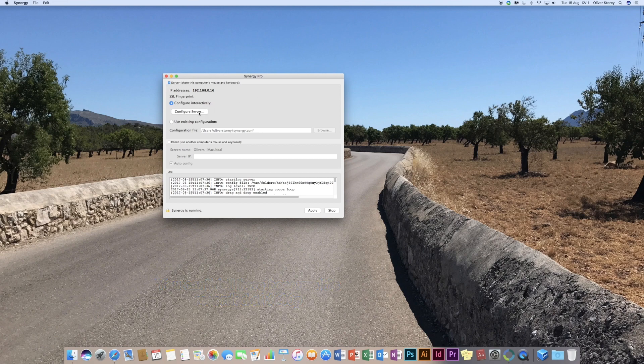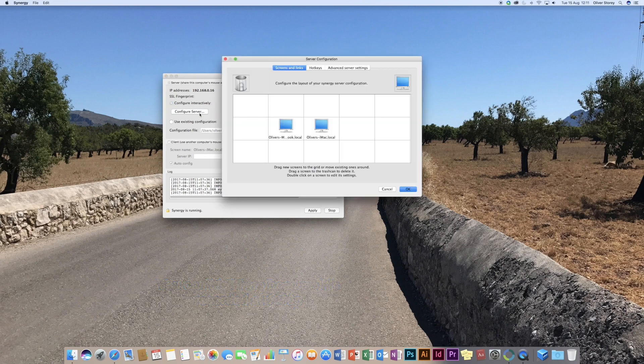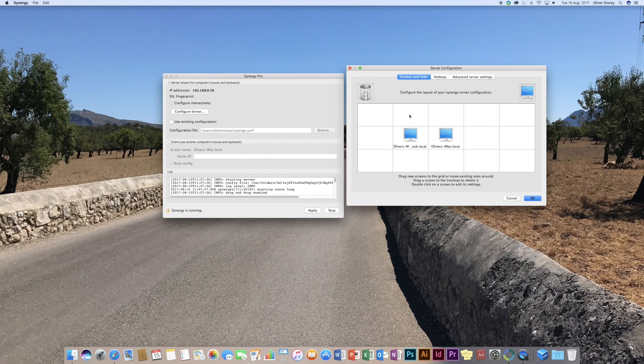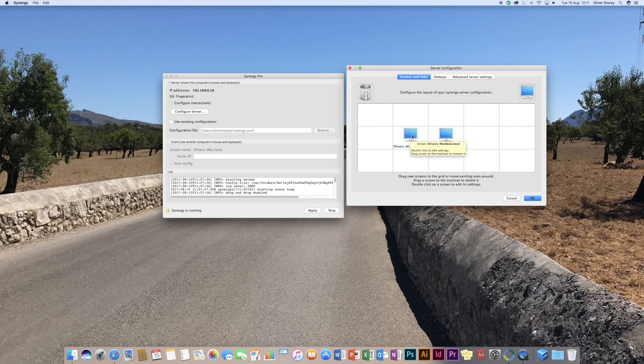We come over to Configure Server. And this is the main configuration window that will appear. So you've got the option for all your different screens. Obviously, you can have as many different computers as you need to add on there. I've just got my iMac and my MacBook. And you can drag and drop these.